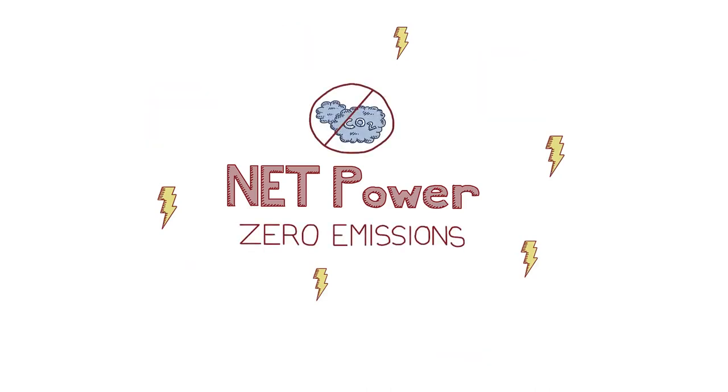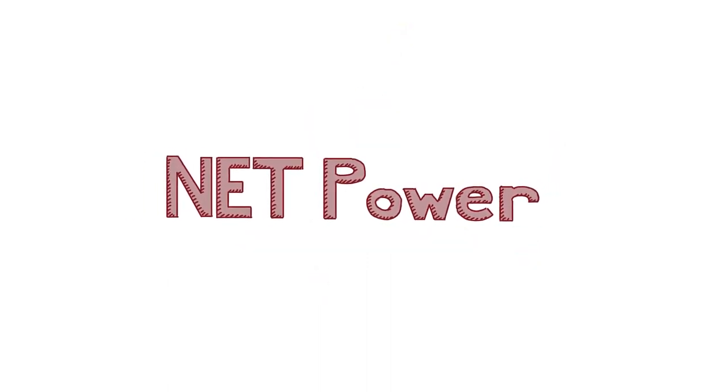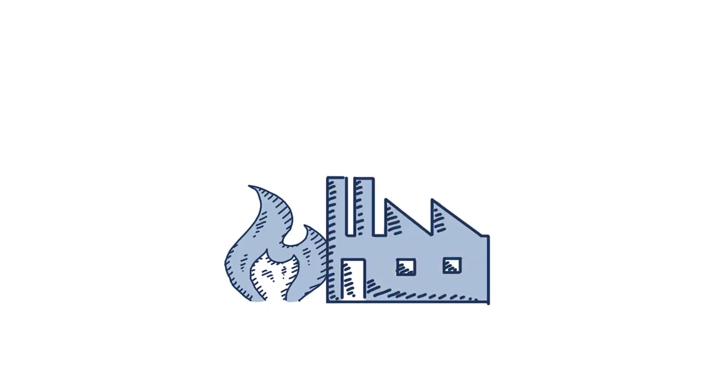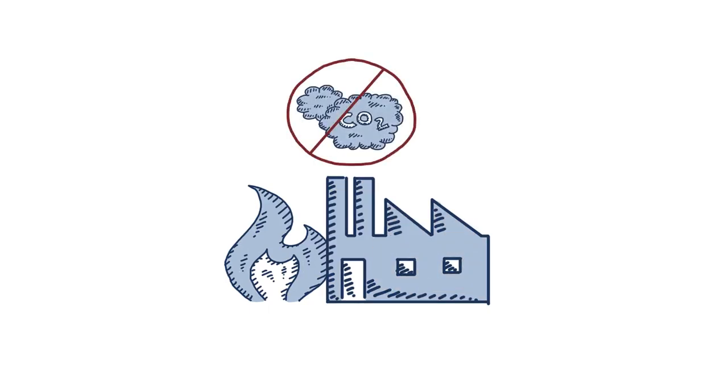To understand why NetPower is so exciting, you first have to understand how a normal gas power plant works and how traditionally we've done stuff to those plants to take out all of the carbon dioxide. First, a little about normal gas power generation.